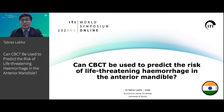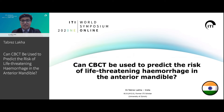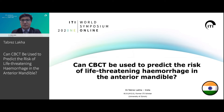Hi, everyone. I welcome you all to the ITI World Symposium 2021. The best part about this symposium is that it's not restricted to any part of the world, but it's taking place across the globe. And I, Dr. Tabriz Lakha, present you my lecture from India.